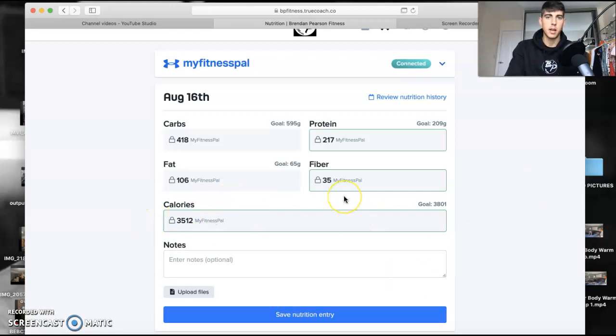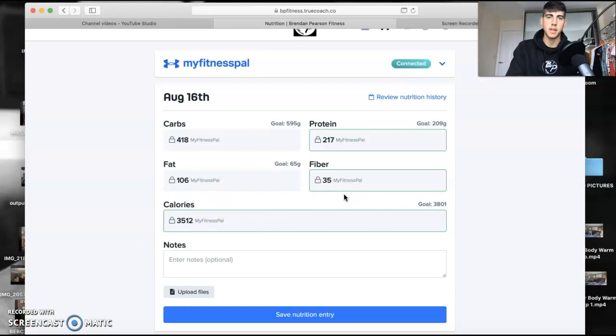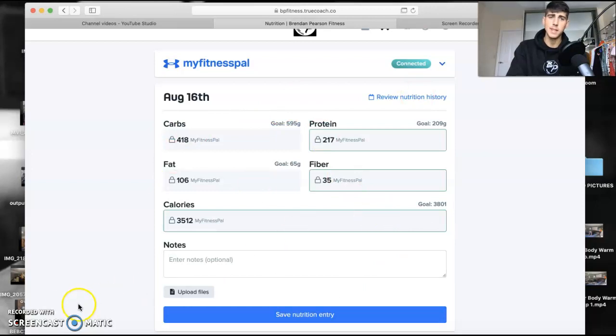MyFitnessPal. If anybody wants me to run through how to use MyFitnessPal again, drop me a message and I might do a video similar to this at some point. But that's it, spot on.